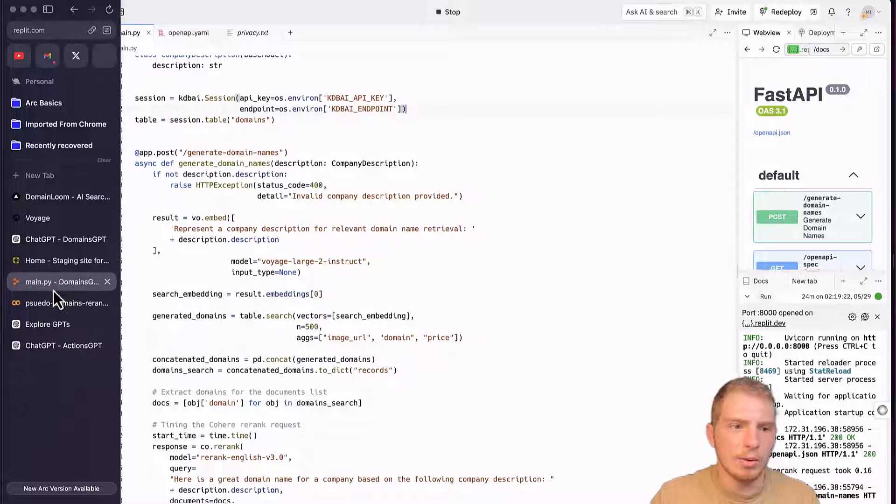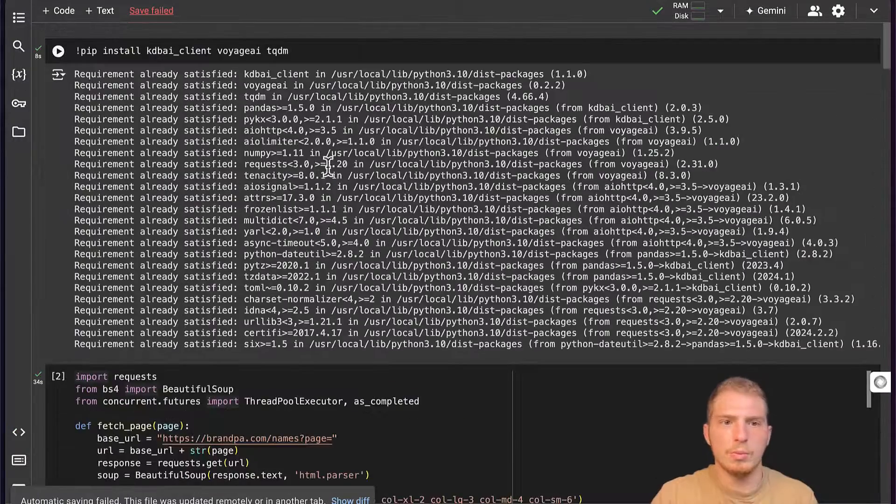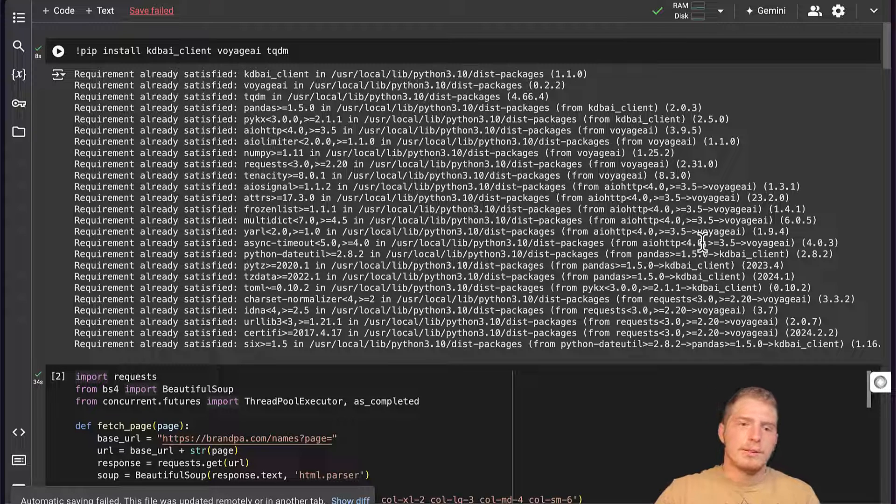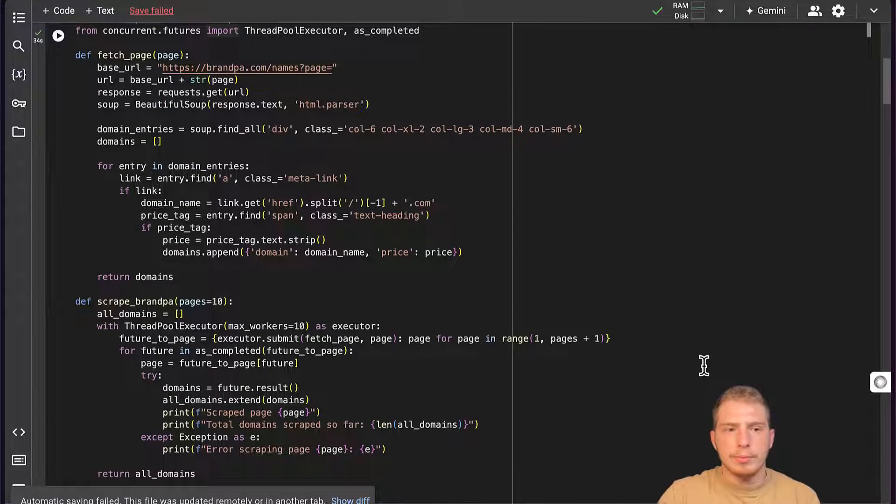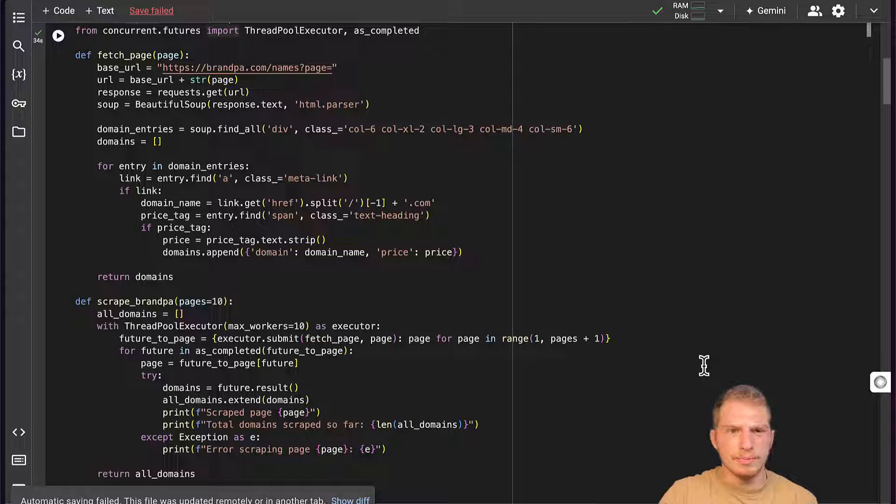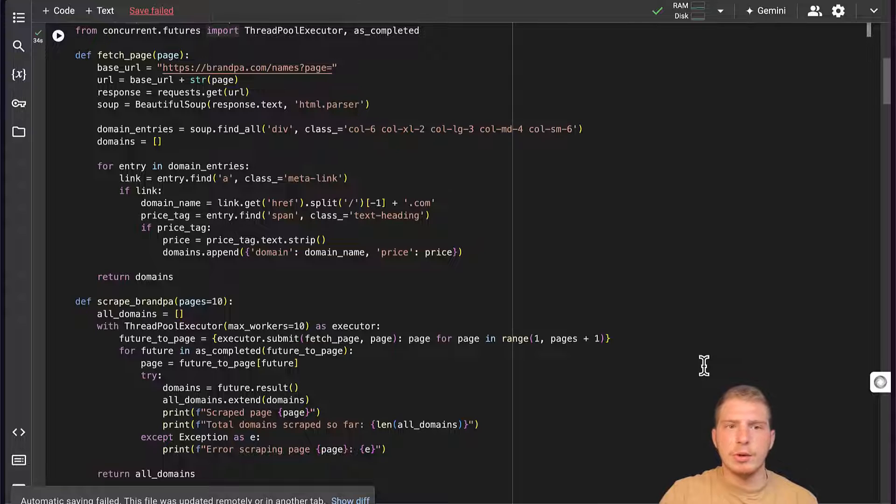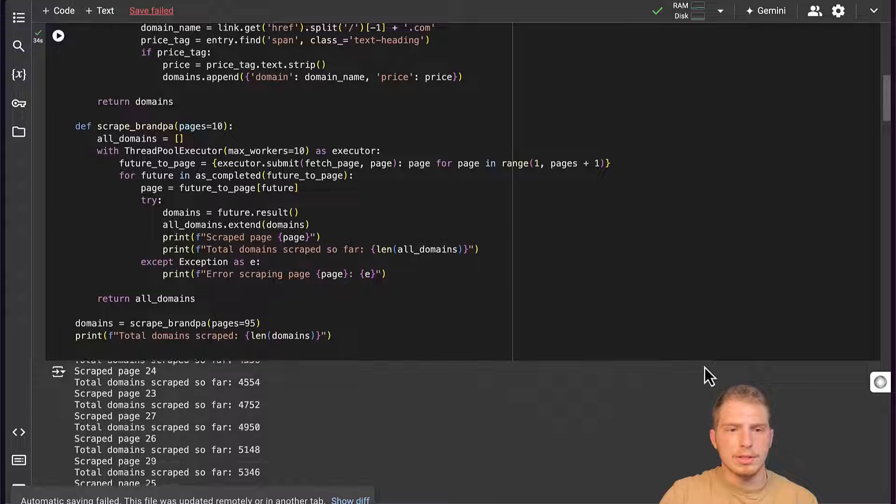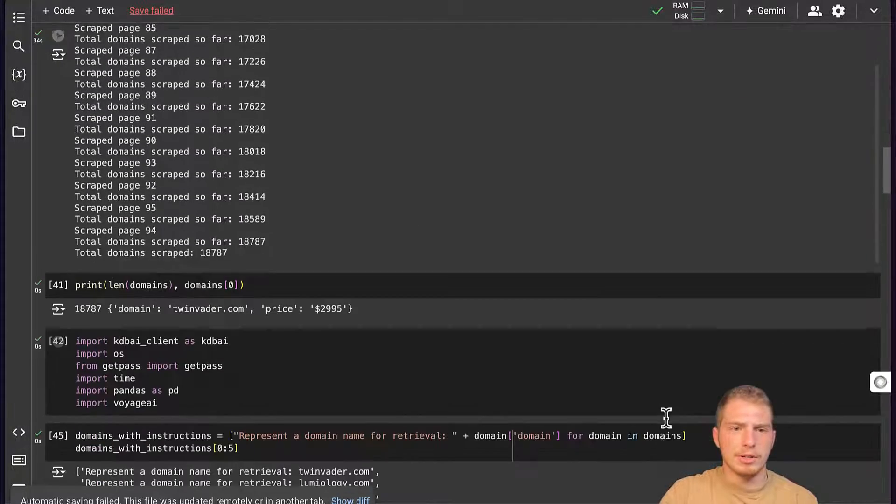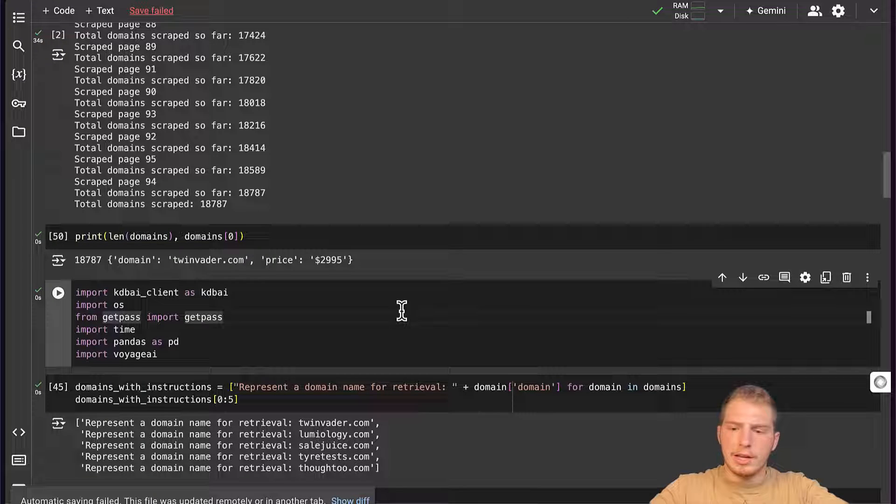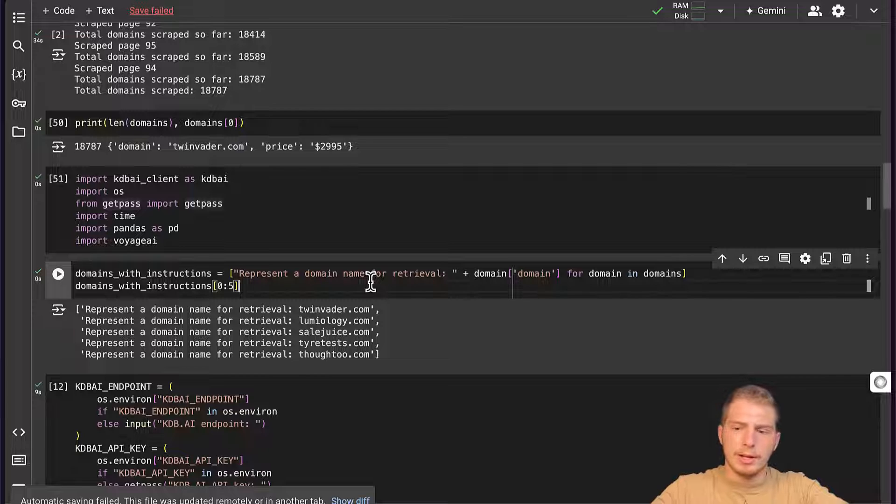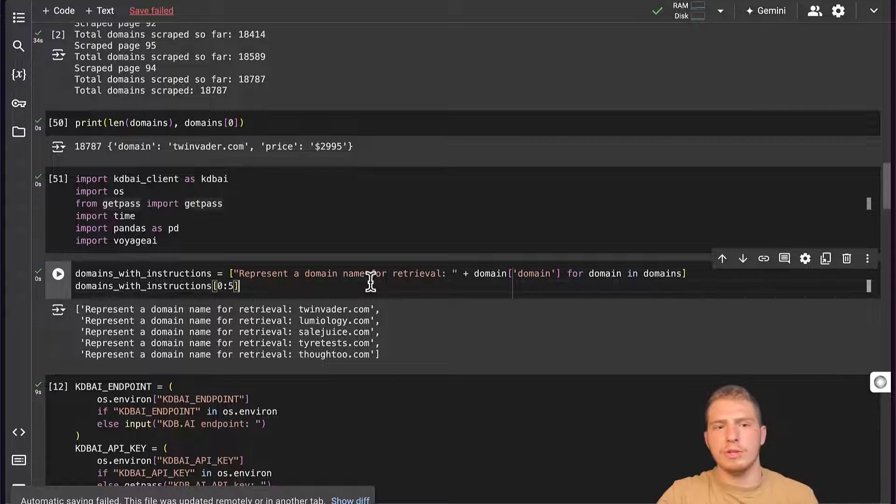Now here, we have a Colab notebook with some dependencies. The only libraries we need here are Voyage AI and KDB AI Client. I've already scraped BrandPaw, which is a search engine for brandable domains, and scraped around 18,000 to 19,000 domain names. So I'm going to skip this step and go straight to checking the number of domain names that I have, importing the necessary libraries, and formatting our domains for retrieval.